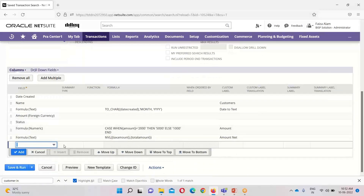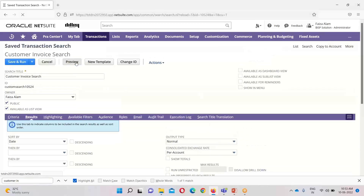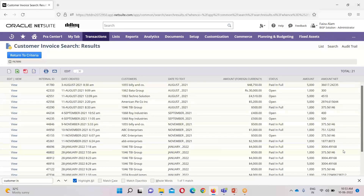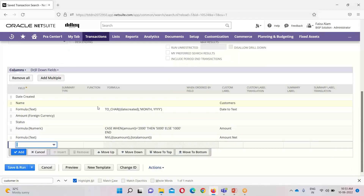The other formula I have used is the formula text for the net amount. I used a NVL formula for calculating the net amount — I deducted the tax amount from the total and put this formula in. Previewing the result, you can see the amount net has been calculated after deducting the tax amount from the total. So I have applied three formulas: for date using the TO_CHAR date format, for amount using the CASE statement, and for the net amount using the NVL formula.